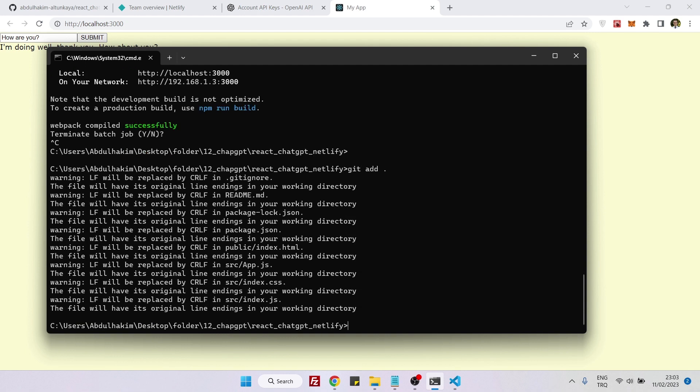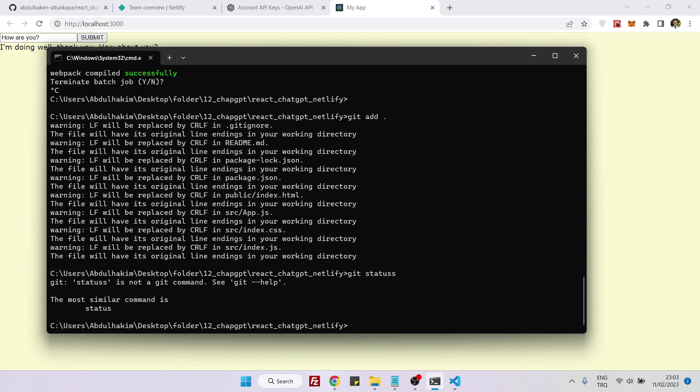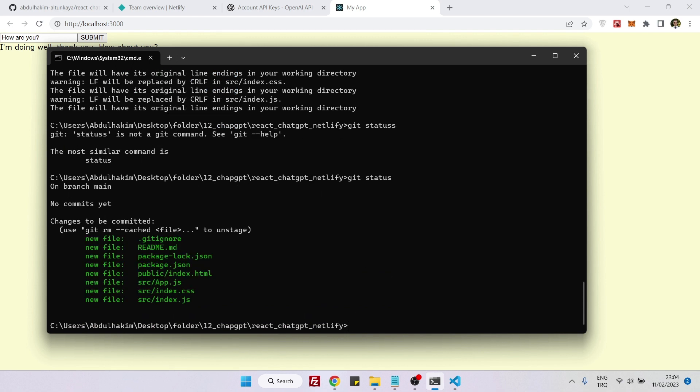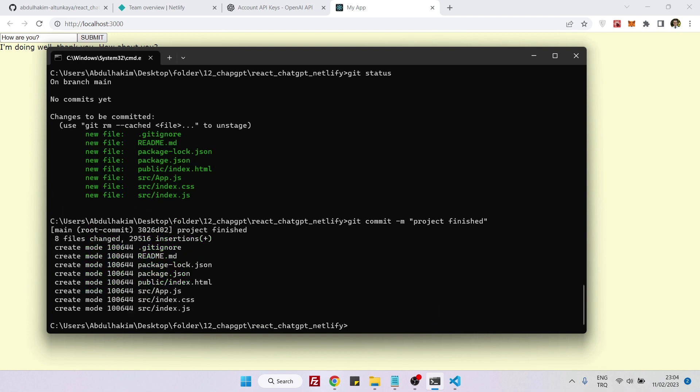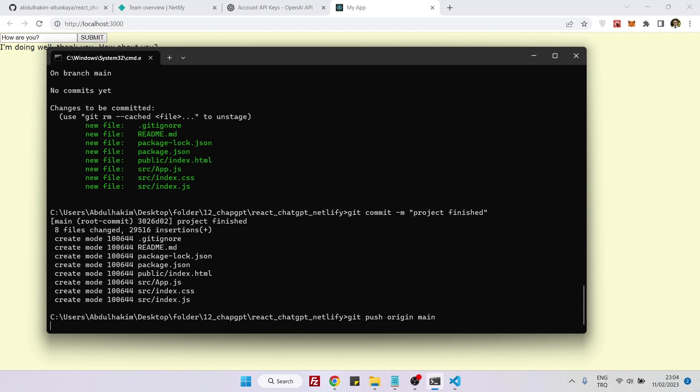Now we can push this to GitHub. I will say git add, let me check if .env is there, git status, no it's fine. Git commit -m project finished, git push origin main.